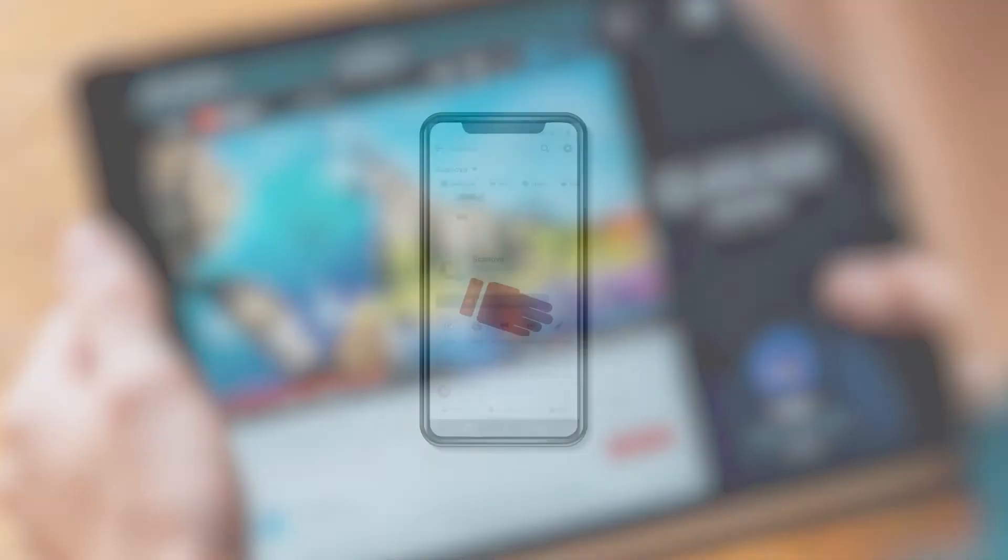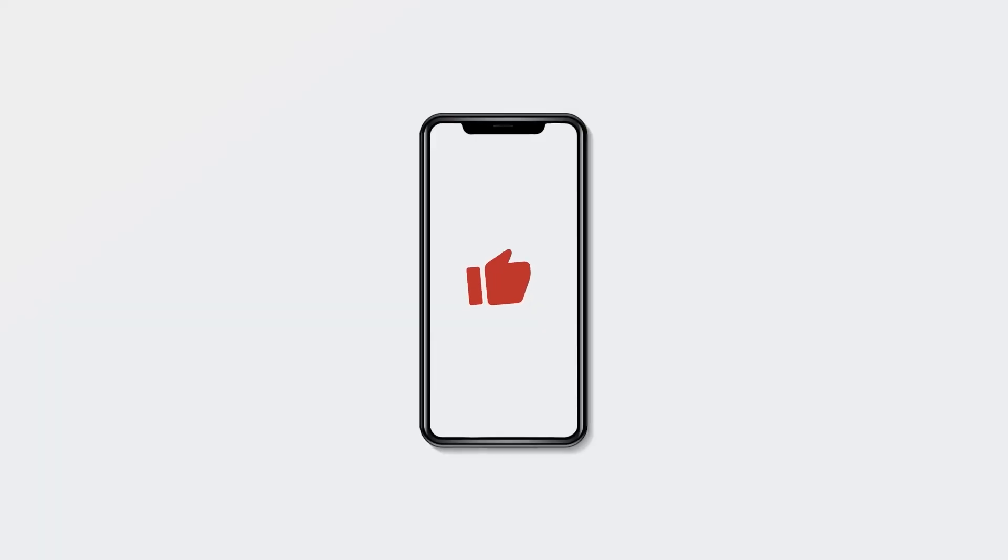If you found this video helpful, hit the like button and don't forget to subscribe to our channel.